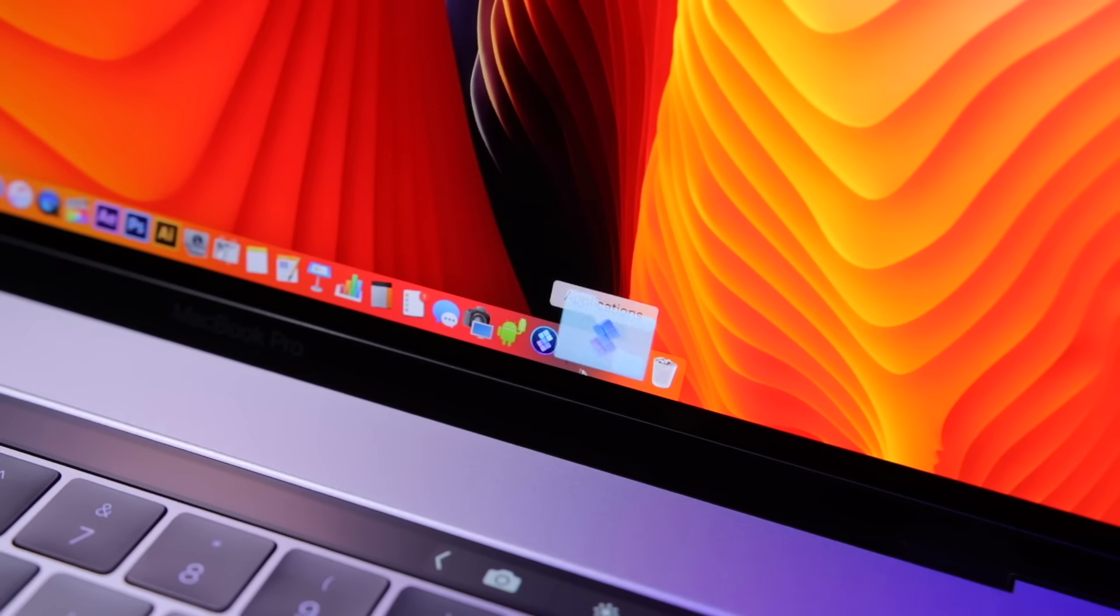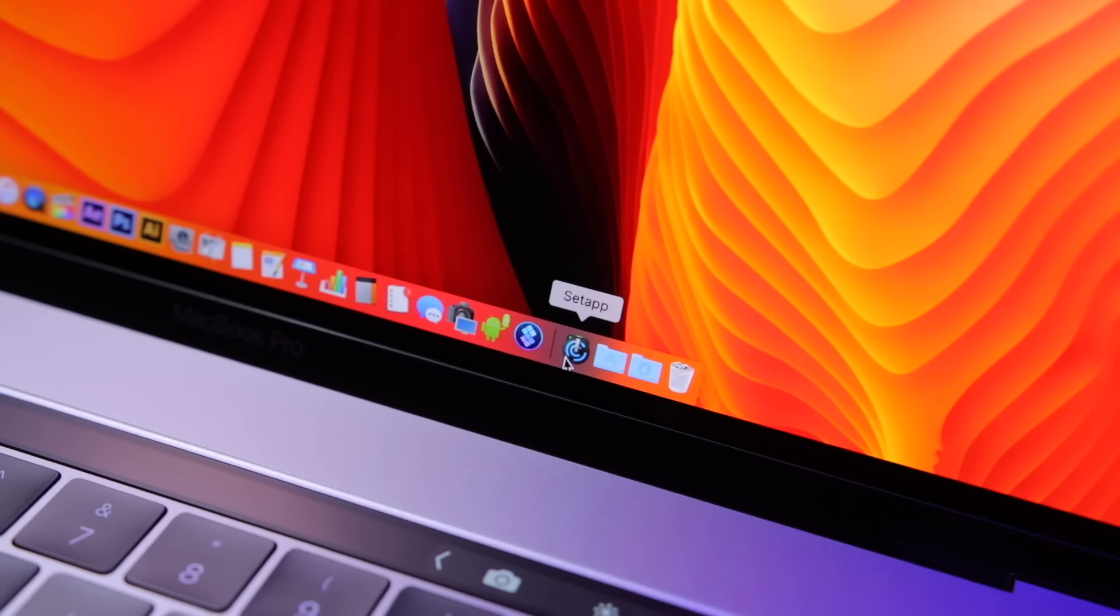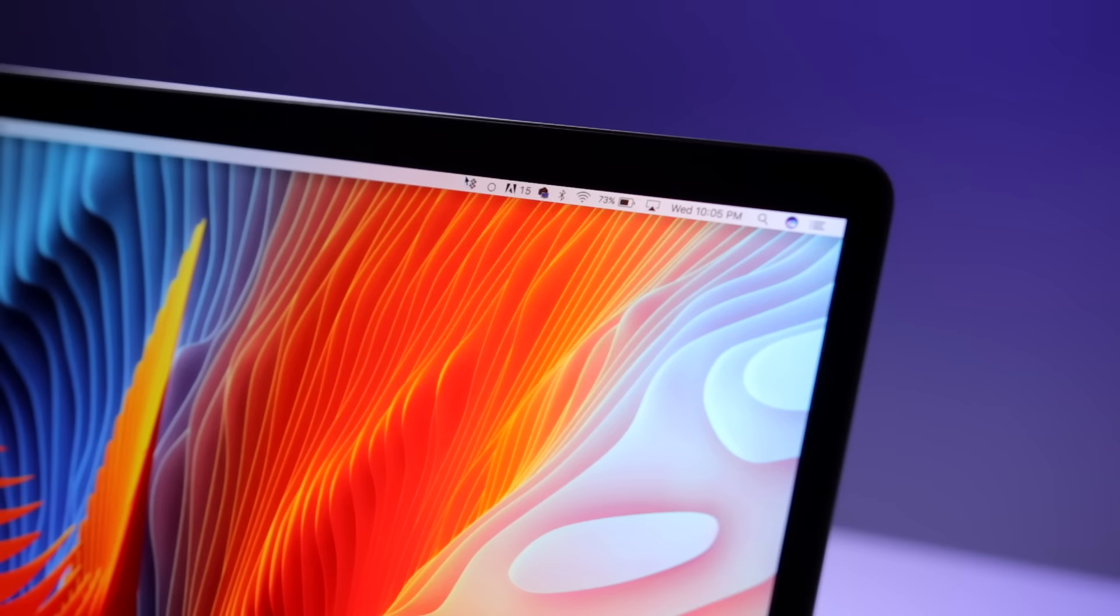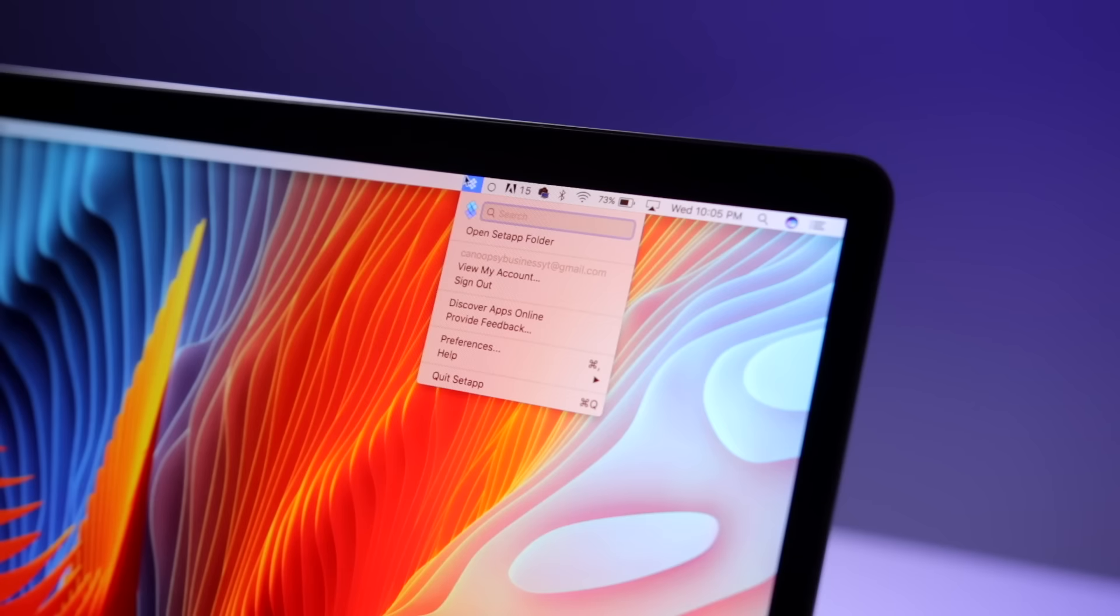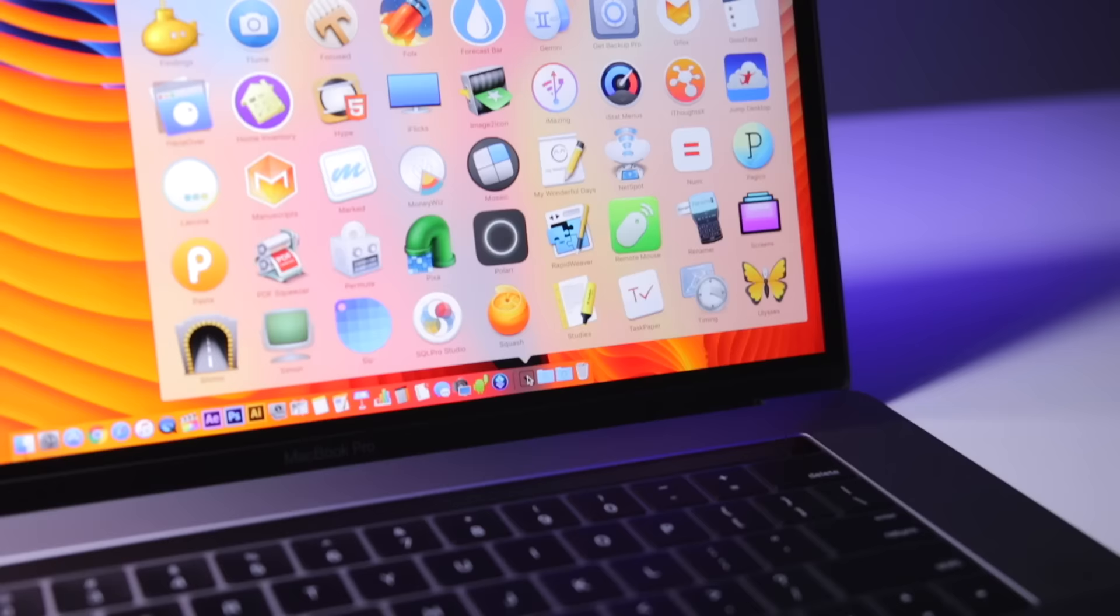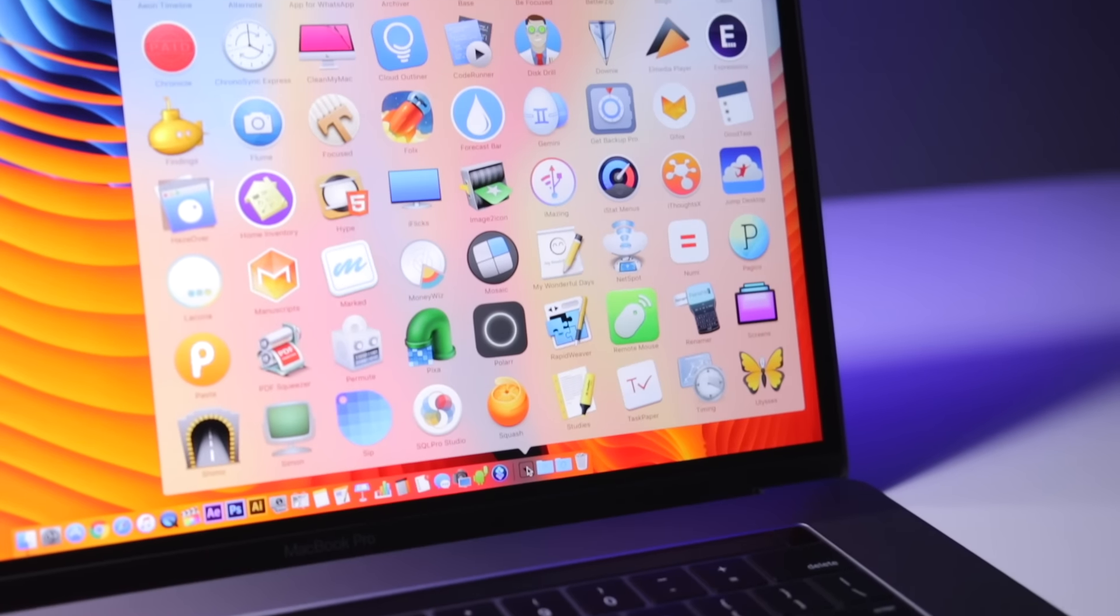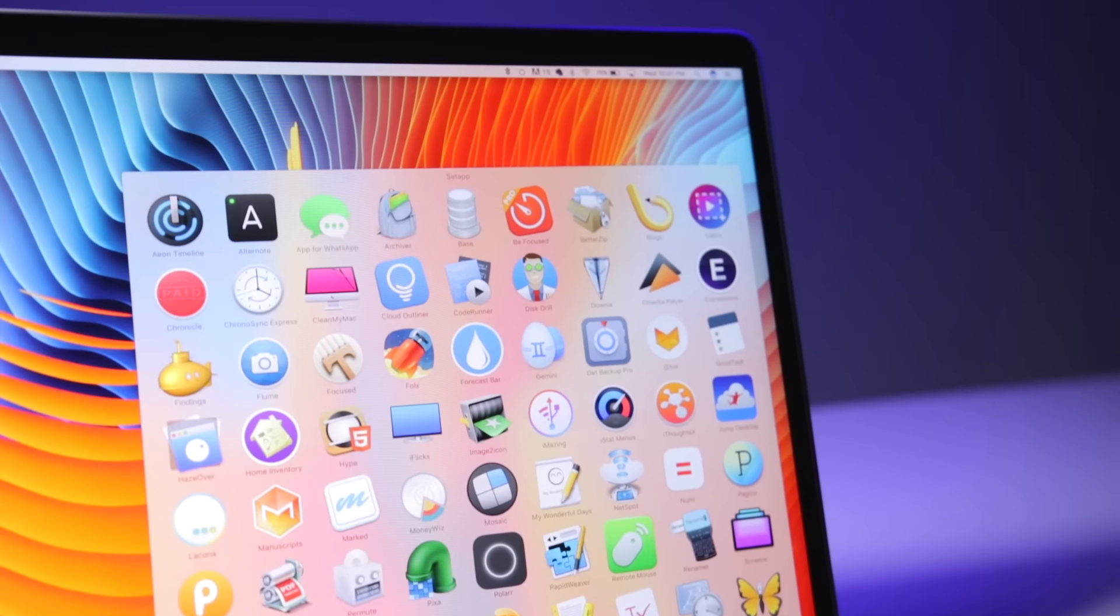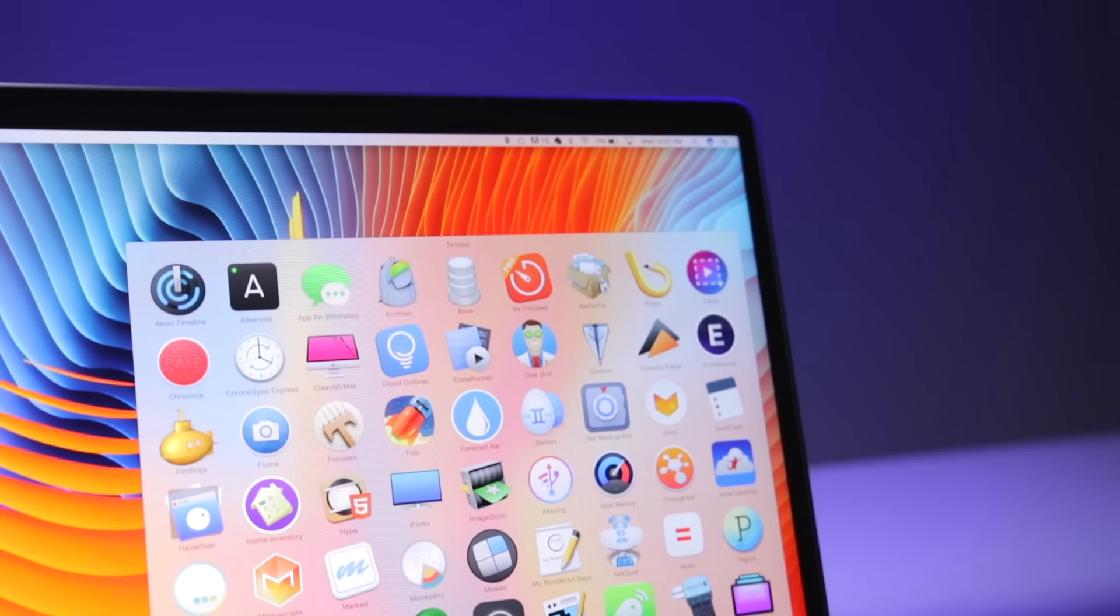After downloading Setapp, the apps live in a folder that can be easily accessed. For more info and a one month free trial, hit the link in the description down below. And thanks to Setapp for sponsoring this video.